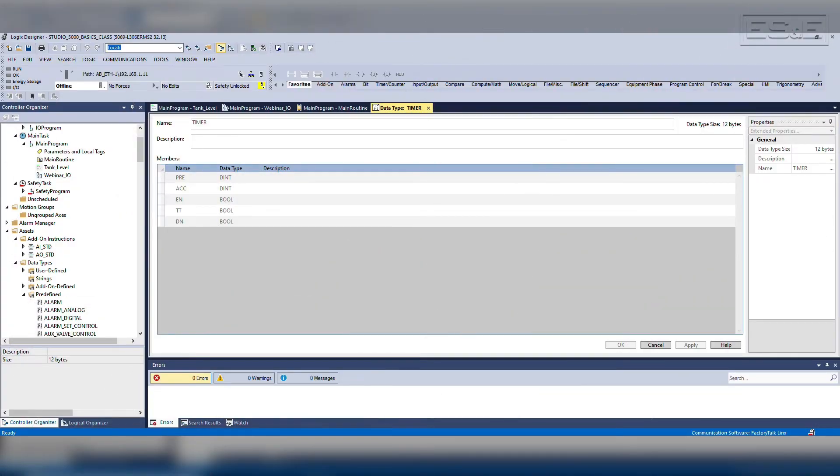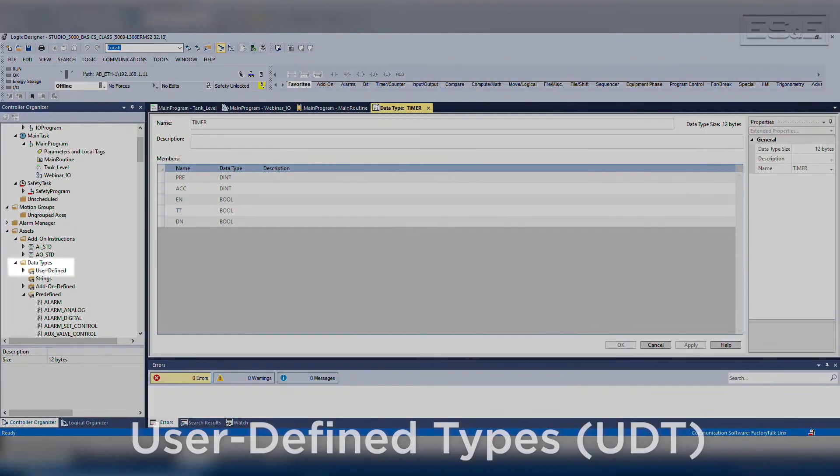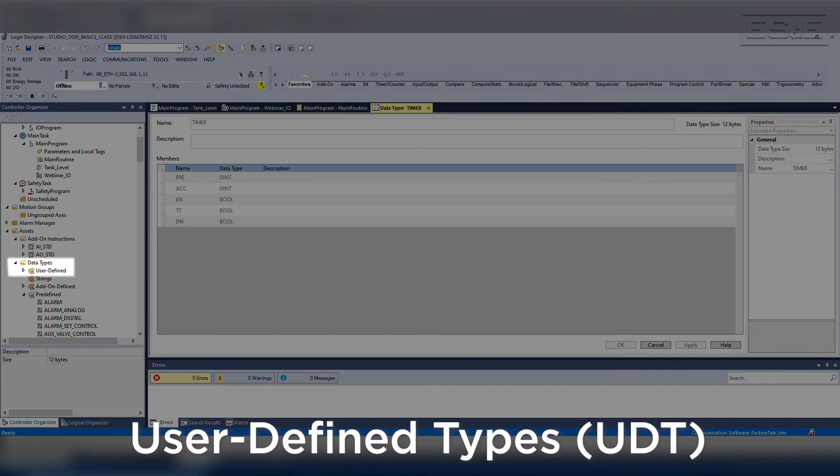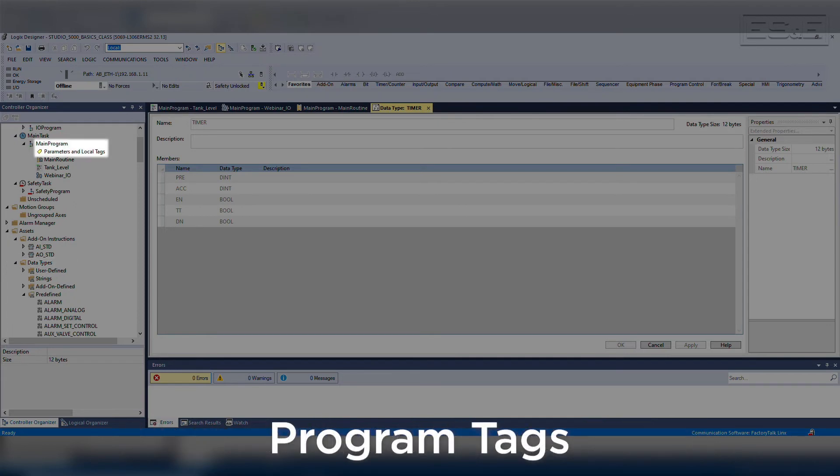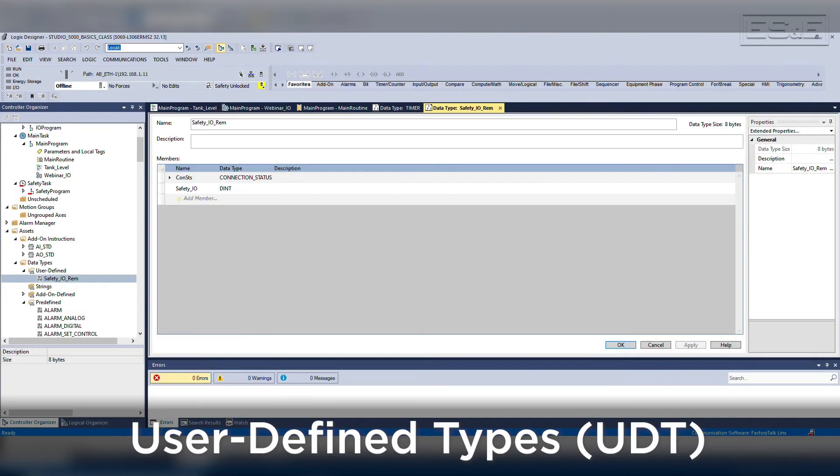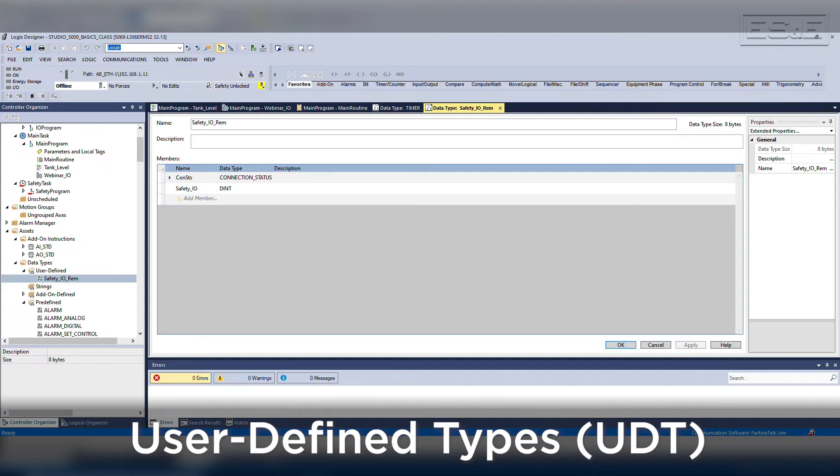Two other modular programming options are user-defined types, or UDTs, and program tags. UDTs are similar to AOIs but without the code, so you can create your own unique data type which can be made up of multiple other data types, just like the timer.